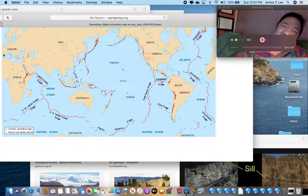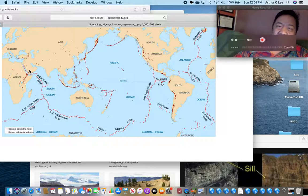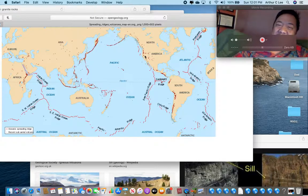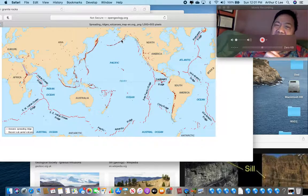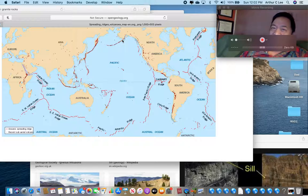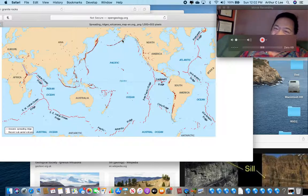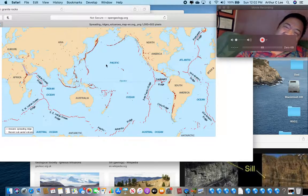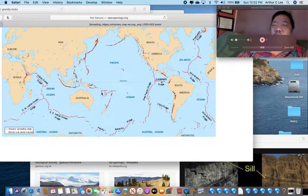The second place we have volcanoes is in the Mediterranean — think of Italy, Greece, all the way to Saudi Arabia. The Mediterranean also has subduction volcanoes. Subduction volcanoes produce violent volcanic eruptions like Mount Vesuvius and Mount St. Helens, which erupted back in 1980. Mount Katmai erupted in 1912 — a very violent eruption.